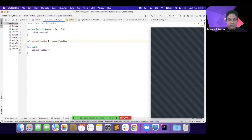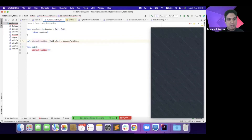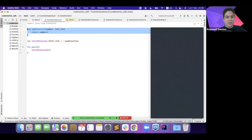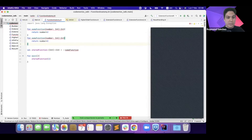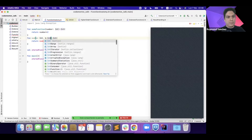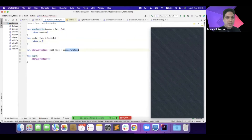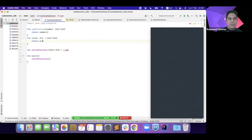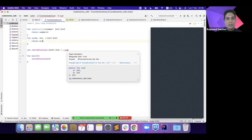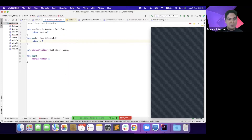This function has a type — it consumes an integer and returns an integer, so its type is (Int) -> Int. If we try to assign a different function that takes two parameters to this same variable, we'll see a type error, because we're requiring a function of type (Int) -> Int but providing one of type (Int, Int) -> Int. There is full type safety when talking about functions in Kotlin, which is great.